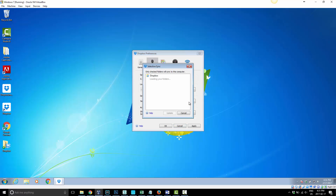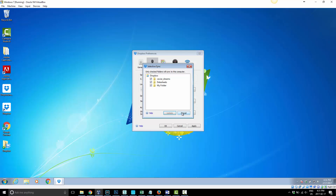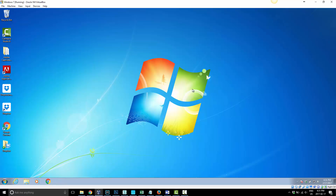You can go in and choose Selective Sync and you'll get a list of all your folders in Dropbox. Simply place a checkmark or remove it on any folder that you want or don't want synced. Once you click Update and OK, only those folders you've checked will remain on this computer and sync.